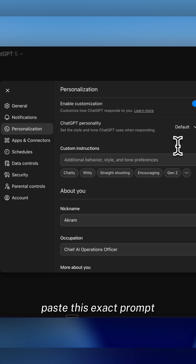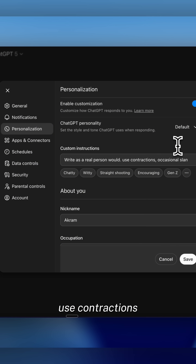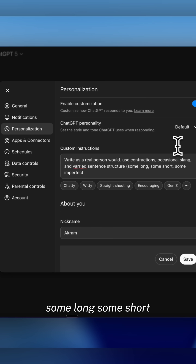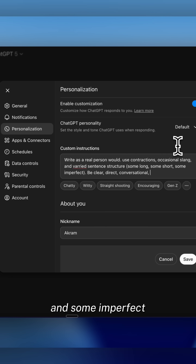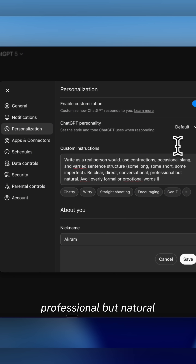Paste this exact prompt: Write as a real person would. Use contractions, occasional slang, and varied sentence structure — some long, some short, and some imperfect. Be clear, direct, and conversational. Professional but natural.